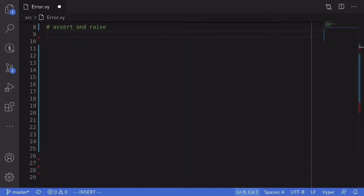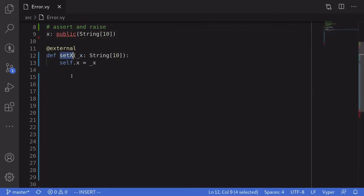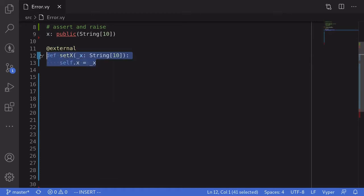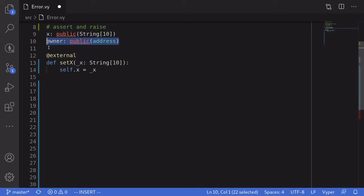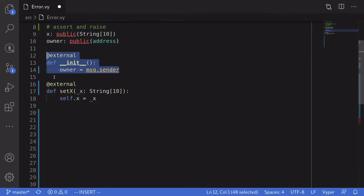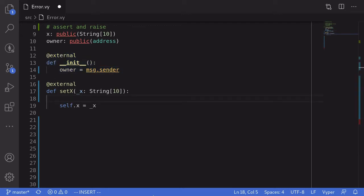Let's start with an example of assert and raise. Here I have a function named setX and it takes an input of type string. When this function is called, it sets the state variable x to the input. Now let's say that I only want this function to be called by the owner of this contract. I've declared a state variable called owner and this will store the owner of this contract. We do that by declaring a constructor and setting the owner state variable to message.sender. We now have an owner defined.